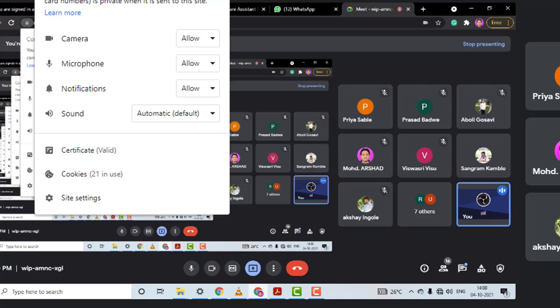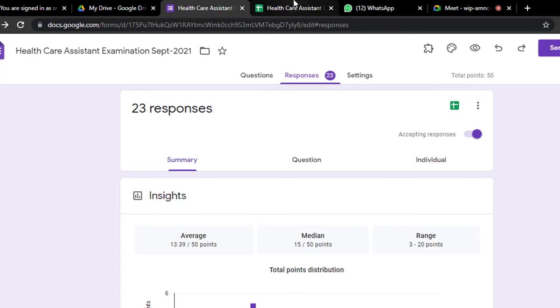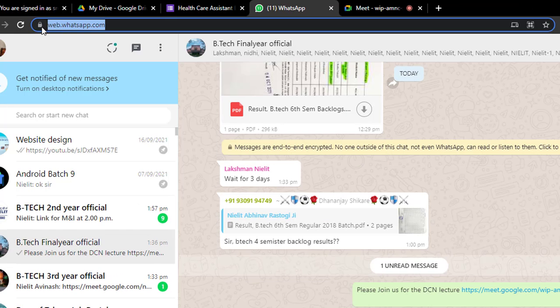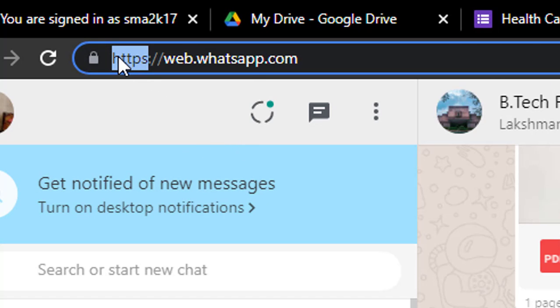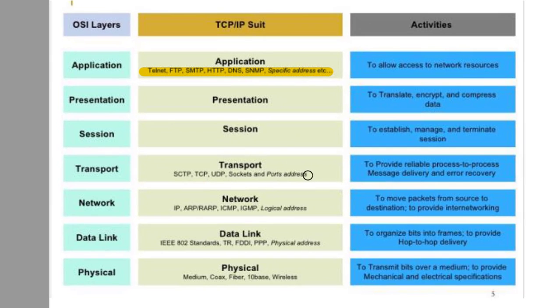HTTPS — Hypertext Transfer Protocol Secure — is also a protocol used in the Application layer. For example, when you use a browser, it uses the HTTPS protocol. So Application layer protocols include: Telnet, FTP (File Transfer Protocol), SMTP (Simple Mail Transfer Protocol), HTTPS, HTTP, DNS (Domain Name Service), and SNMP. There will be exam questions like: SMTP is used in which layer?